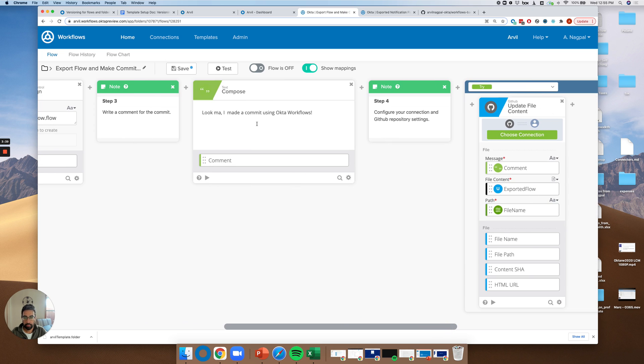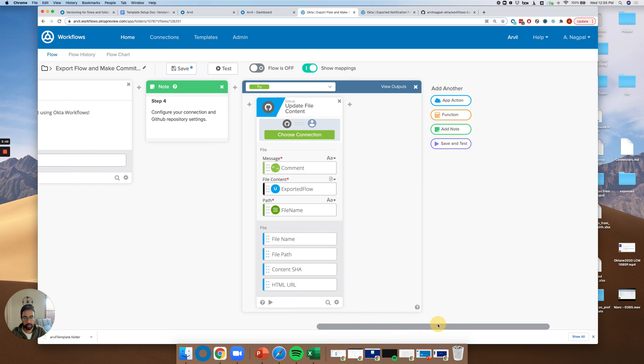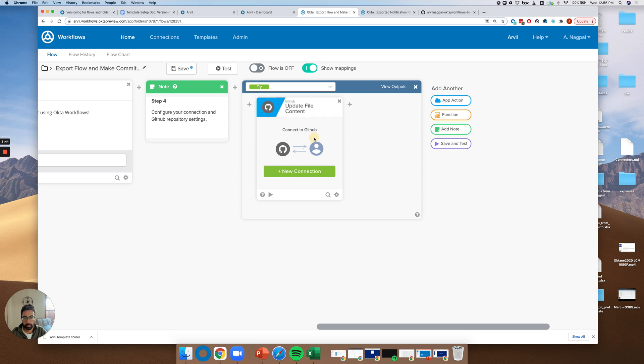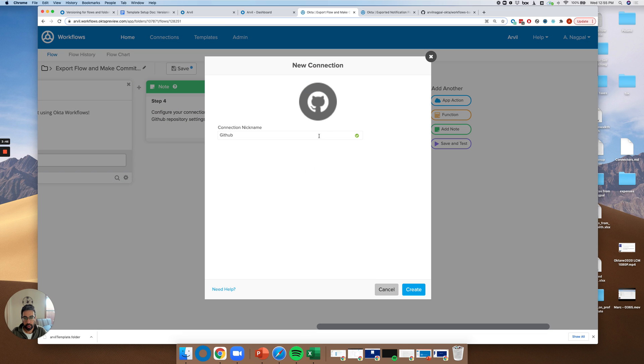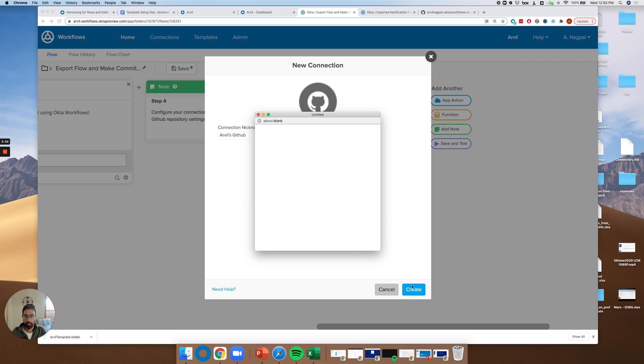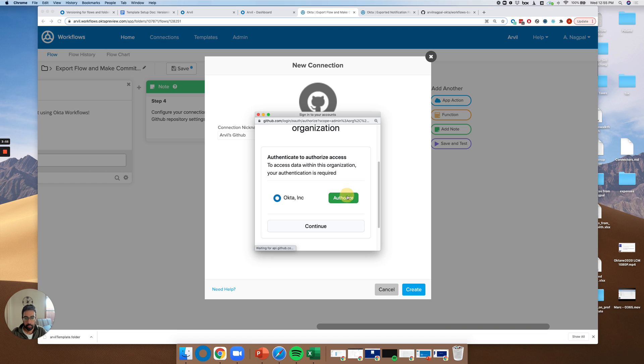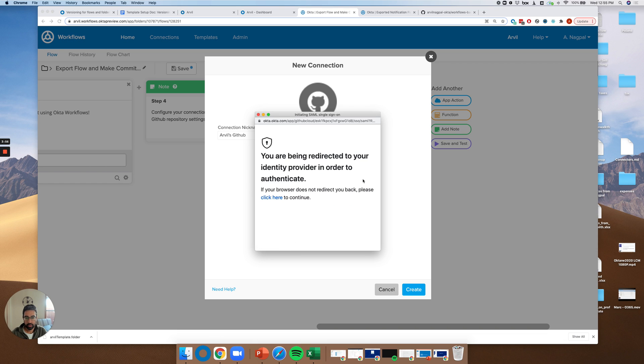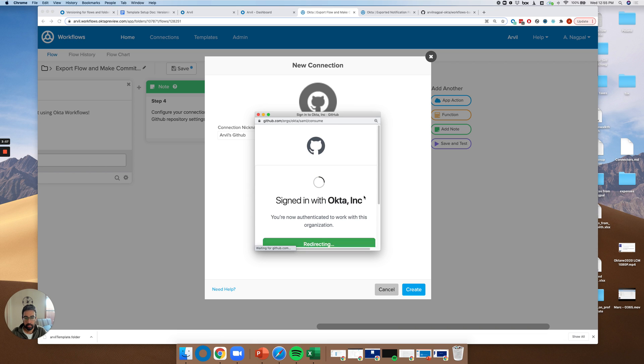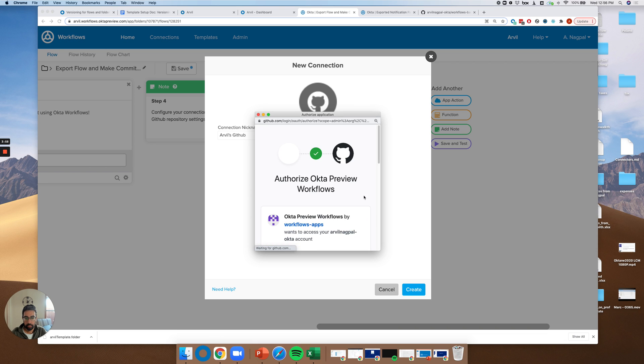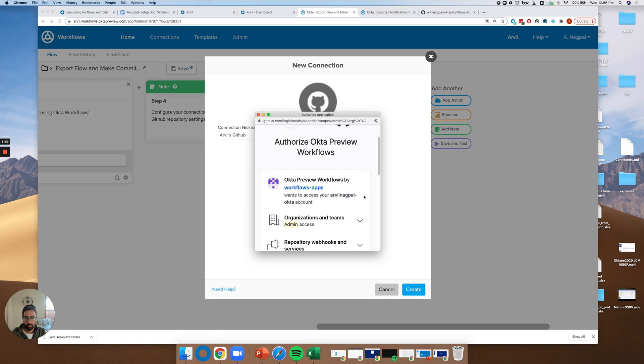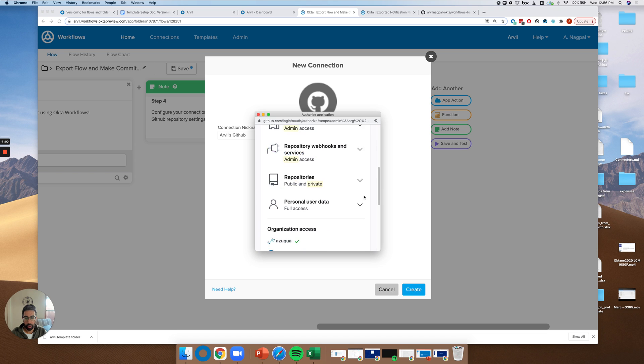If it's a folder, then it would be the dot folder file extension. We then have a commit. I made a commit using our workflows. I won't change that. And then finally, let's set up the connection. We'll create a new connection. We'll say Arvils GitHub. Create. Sign in.